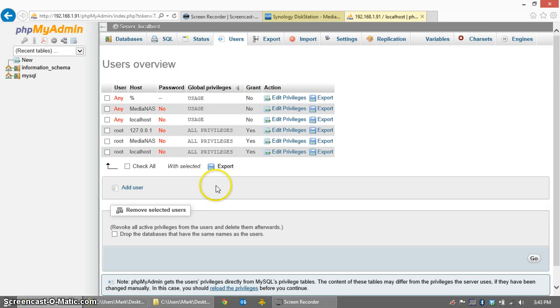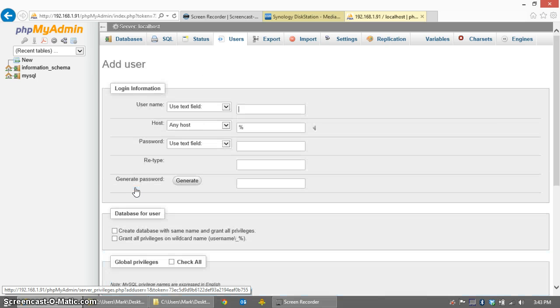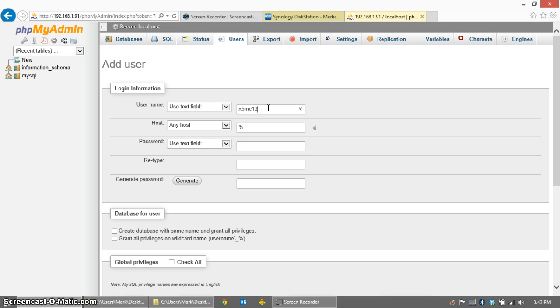So, go ahead and click the Add User button, and we're going to create a user with a name. I'm going to call it XBMC 12. That's because I'm using XBMC version 12, and I'm going to want my database to reflect that in case I install XBMC version 13 and want to run two different databases simultaneously. Now XBMC does version your databases, so it puts a number after each database that will make it so that you're not going to overwrite your database, but this way you'll know which database you're using.